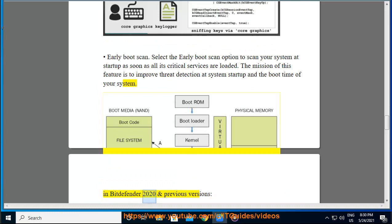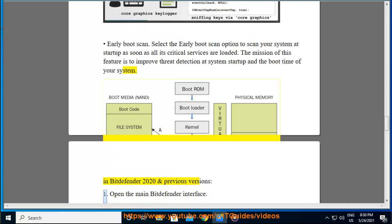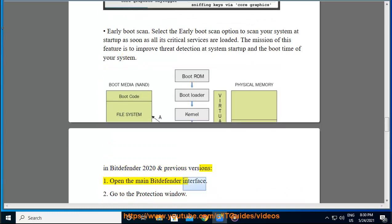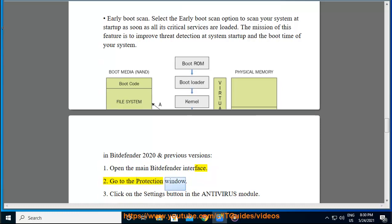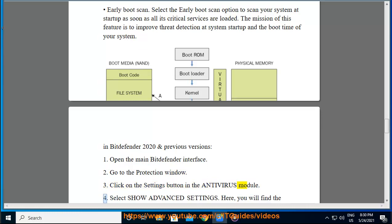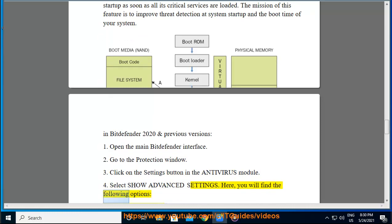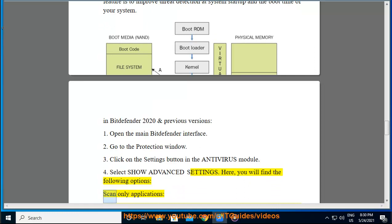In Bitdefender 2020 and previous versions: 1. Open the main Bitdefender interface. 2. Go to the Protection window. 3. Click on the Settings button in the Antivirus module. 4. Select Show Advanced Settings. Here, you will find the following options.